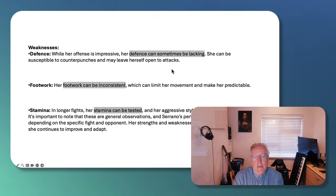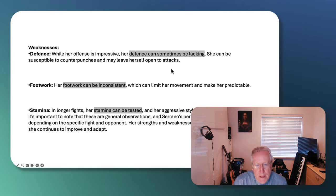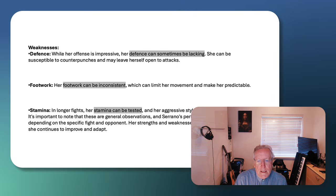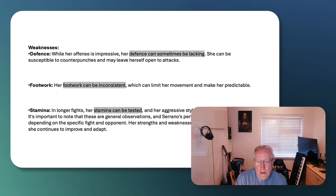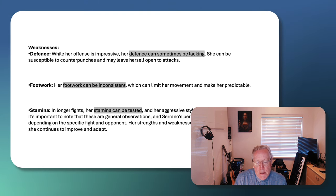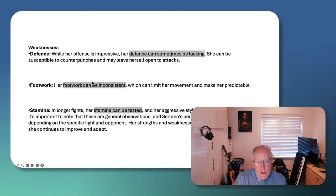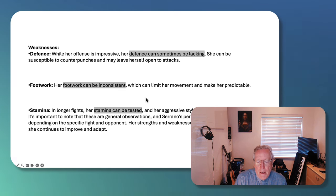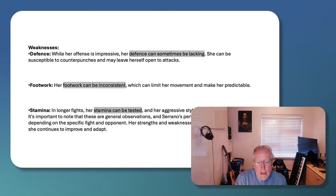Now, sometimes her defense can be lacking. That's often the case with very successful fighters because it works for them. They don't want to change it. Her footwork can be inconsistent. She doesn't have as good footwork as Katie Taylor and she doesn't have the same stamina, provenly so, as Taylor in my view.